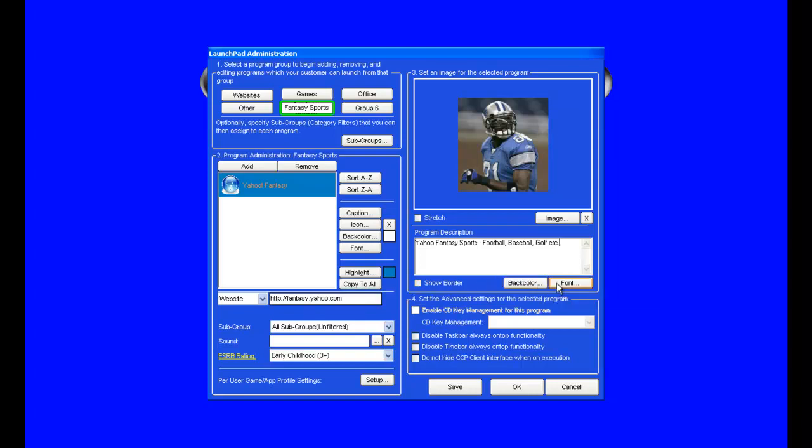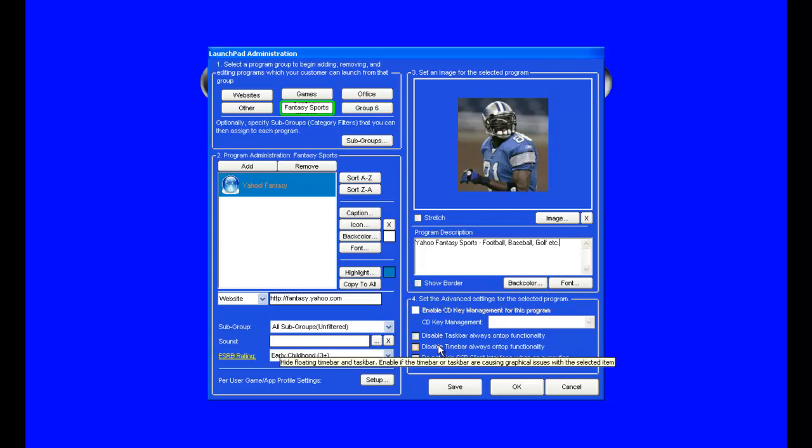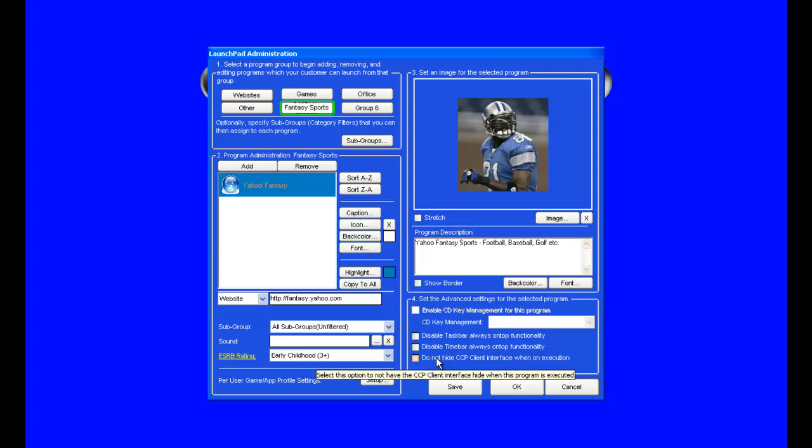And then at number four below it, you can choose different options that you want, whether you want the task bar or the time bar to be on top, or if you want to have the client interface pop up to still be there once that program is launched.